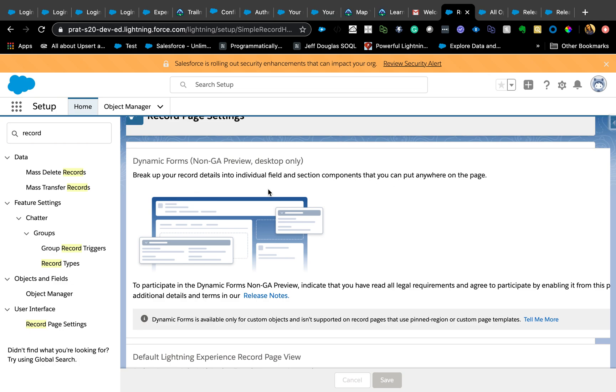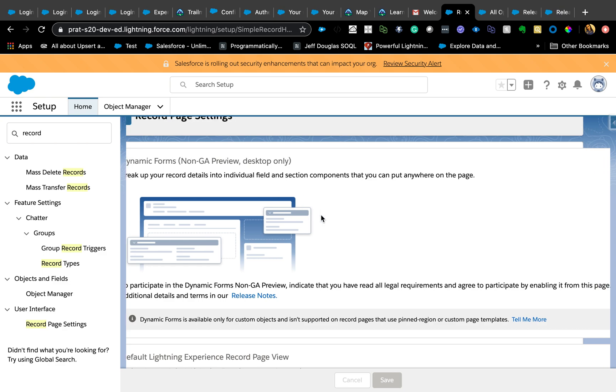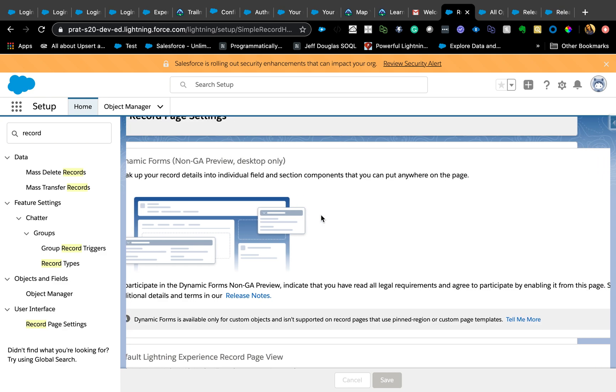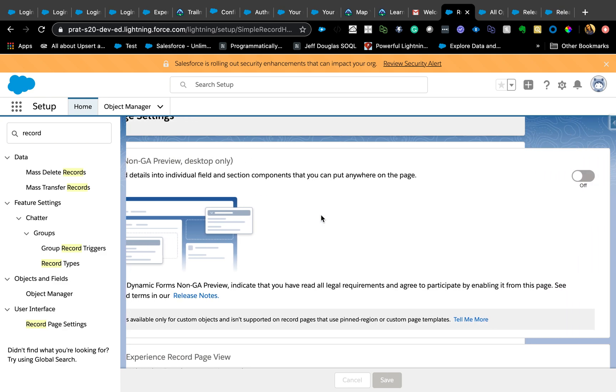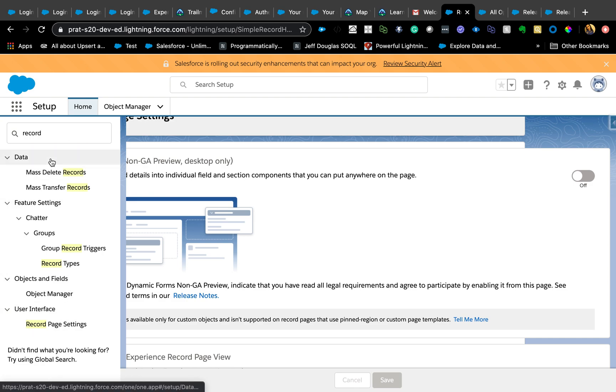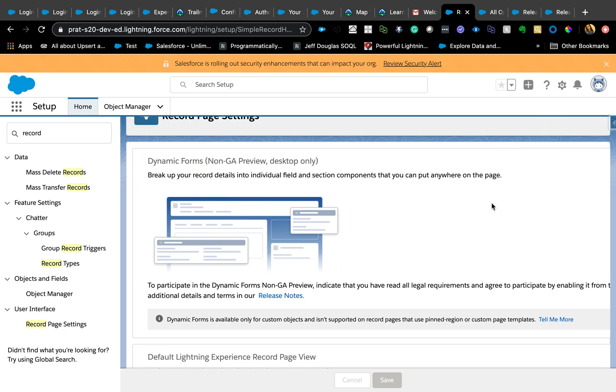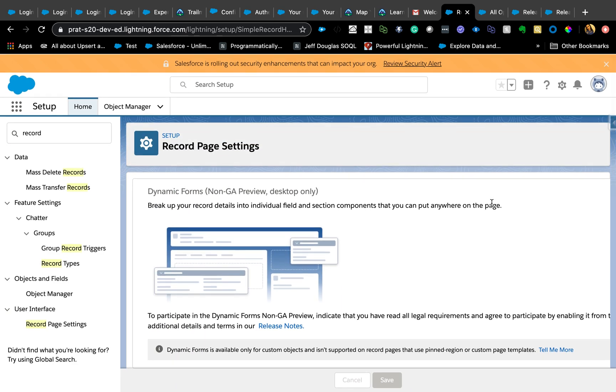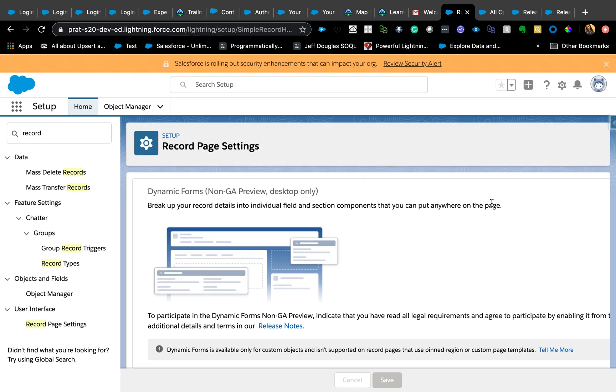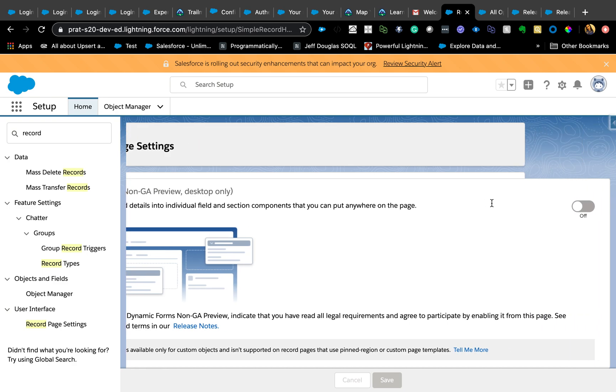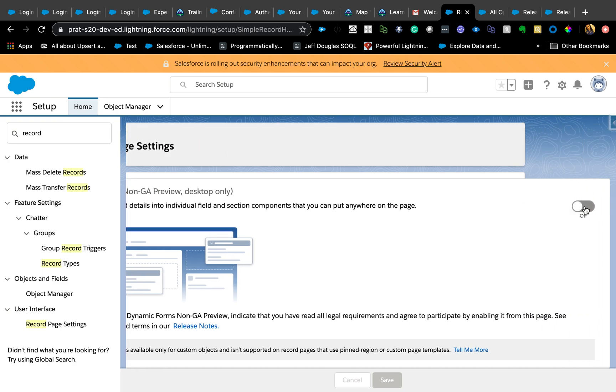This is in non-GA preview and only available for desktop version. When you're in Setup to enable this, go to Setup, Record Page Settings, and there is an option here. I had a hard time finding this option, but you just need to scroll towards the right, hit on, and save.